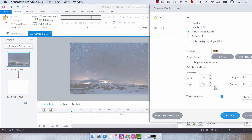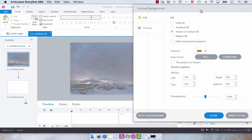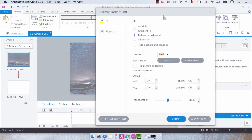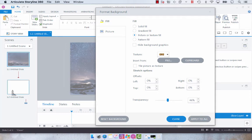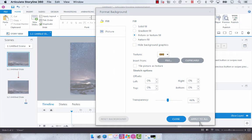Now if you want to apply this background to all of the slides, all you have to do is select apply to all and you'll notice that this other slide becomes populated with the background.